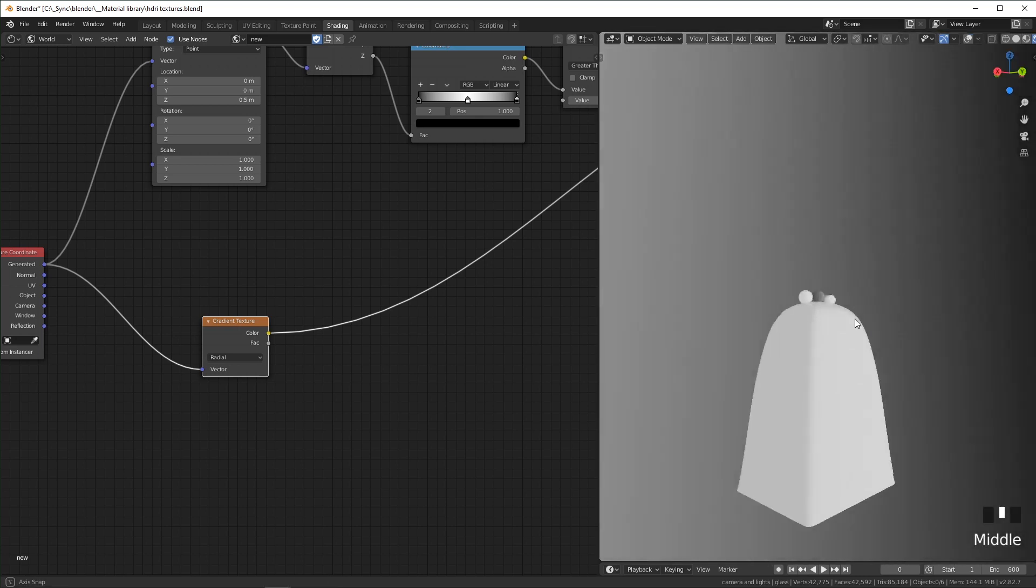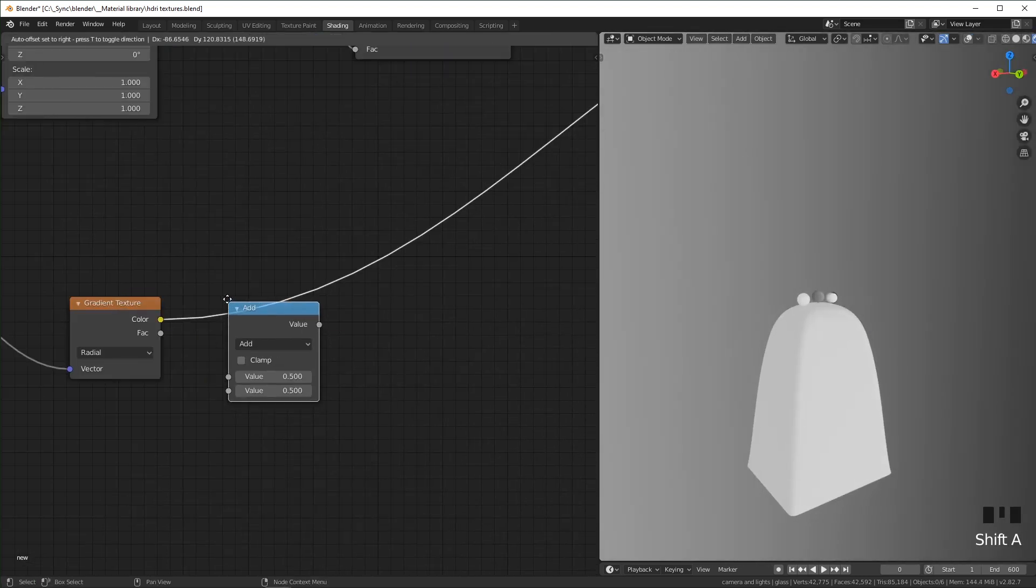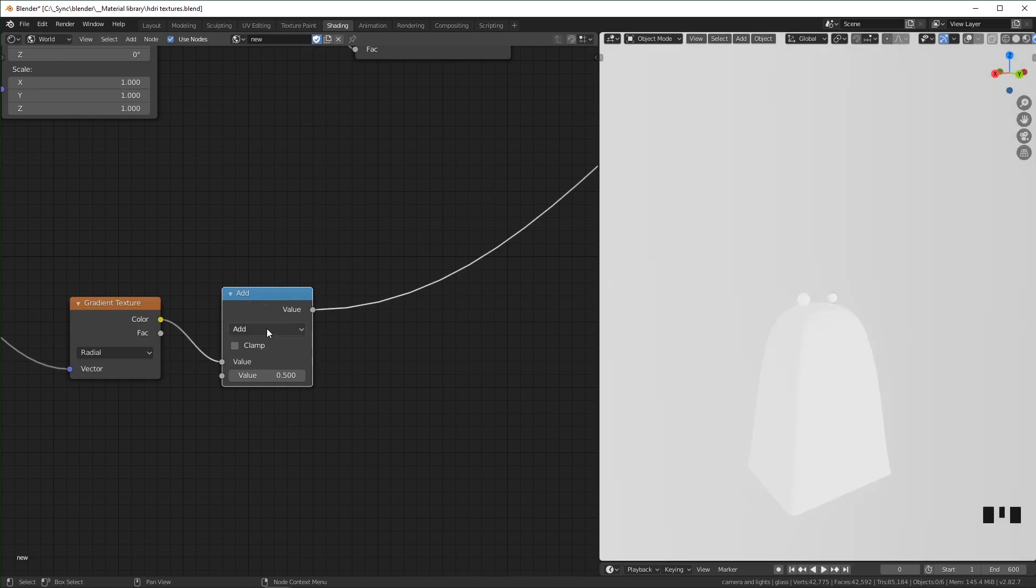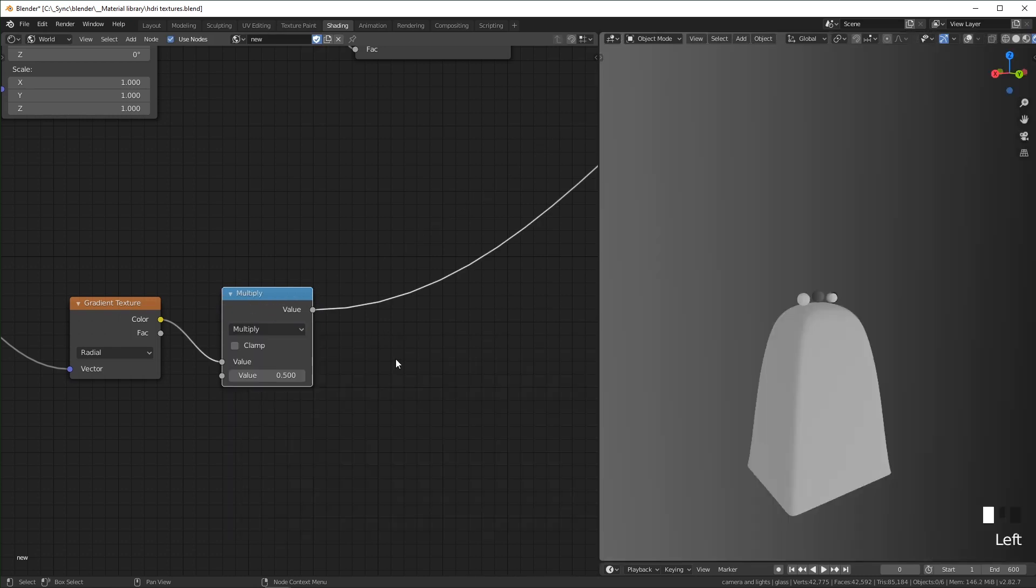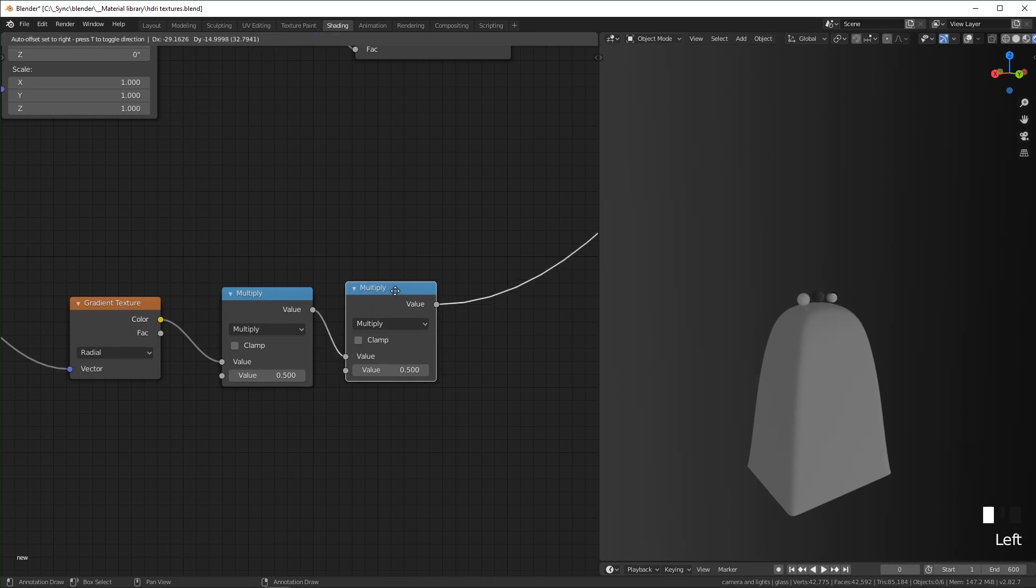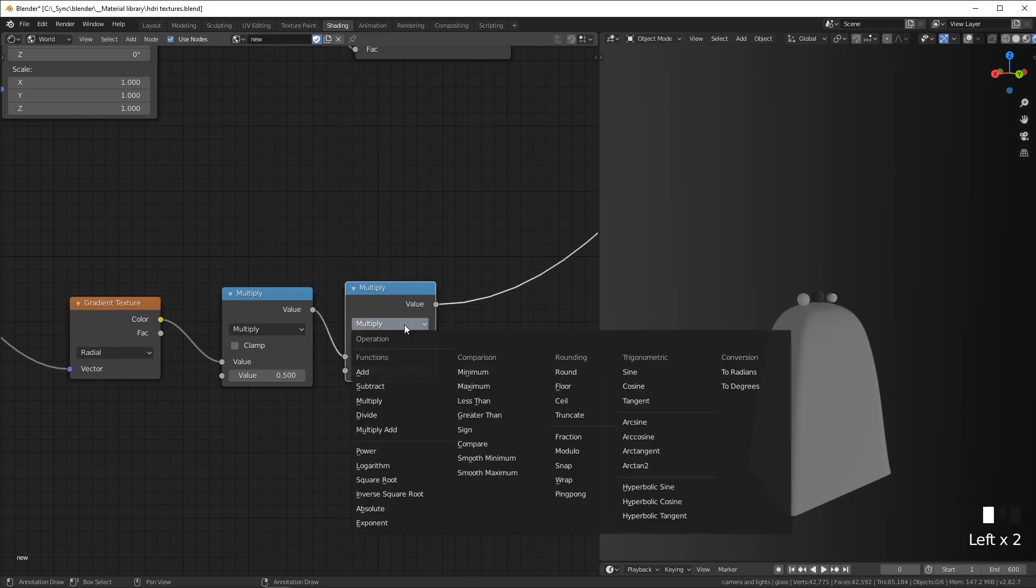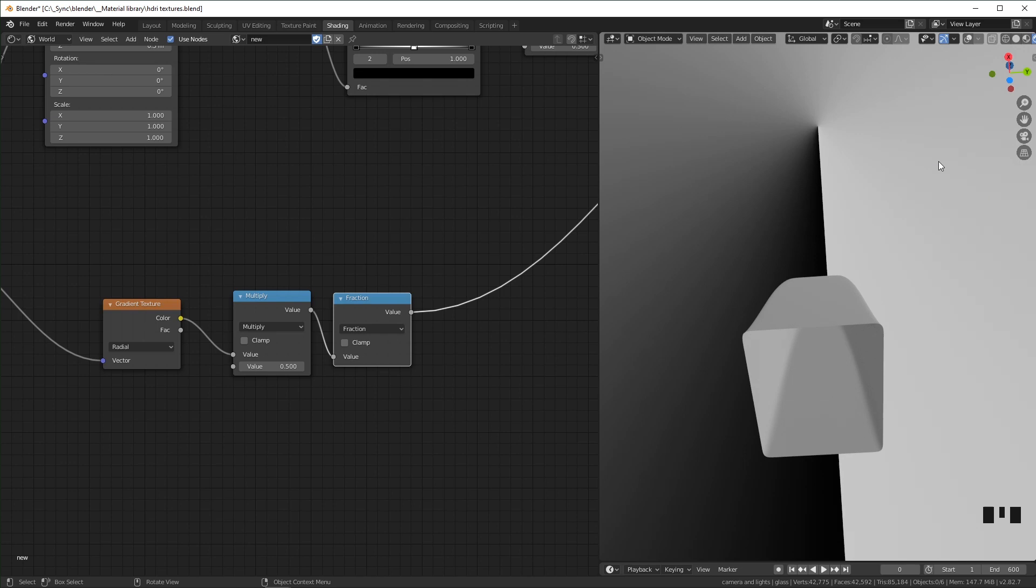Going to add a math node, change this to multiply. Going to duplicate this and change this to fraction. And so what this will do will basically duplicate our radial gradient by whatever number is right here.